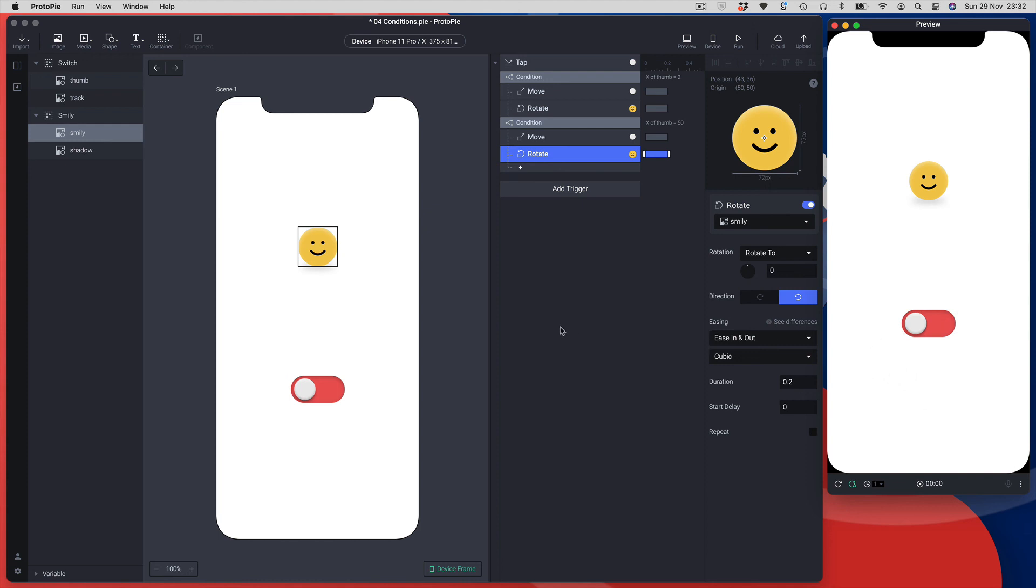So there you go, a great example of how you can use the power of conditions to create some pretty amazing interactions without code again, and pretty easy to set up - took all of five minutes. This brings us to the end of this lesson looking at conditions. There's so much more you can do with it. Hopefully we'll see you in the next lesson.